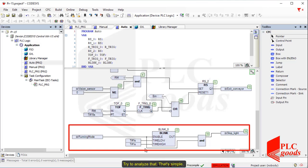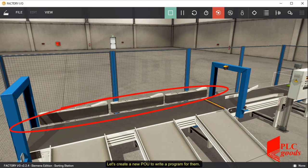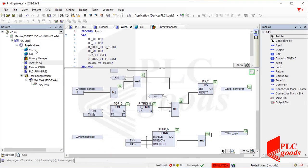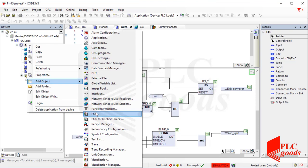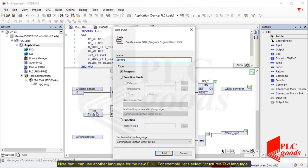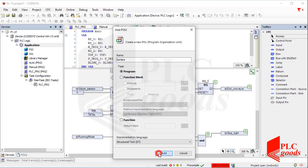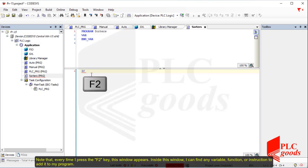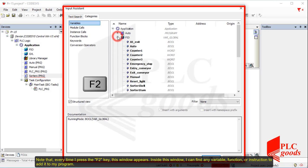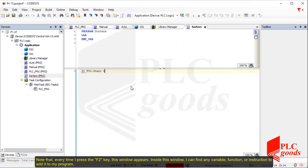Another important section in this project is related to these three arms. Let's create a new POU to write a program for them. Note that I can use another language for the new POU. For example, let's select Structured Text language. Note that every time I press the F2 key, this window appears. Inside this window, I can find any variable, function, or instruction to add it to my program.